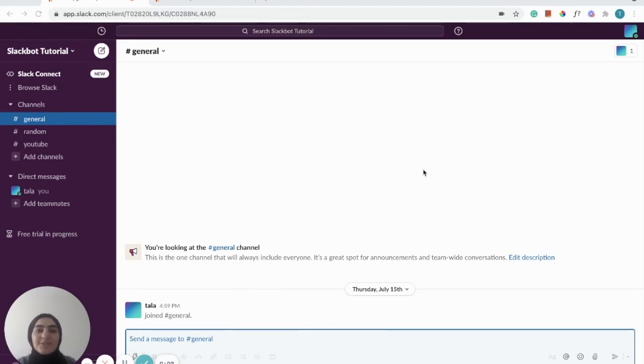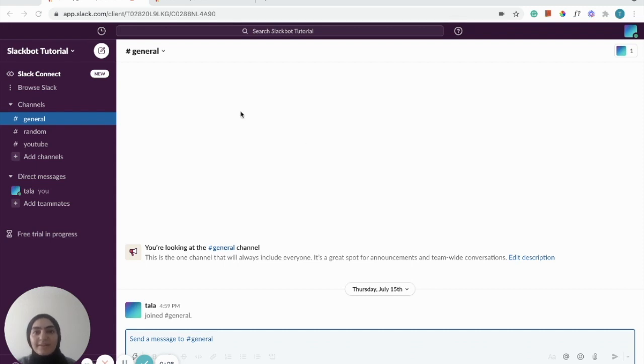Hi everyone! Today I'm going to show you how to create a Slack bot messaging app that can send messages into your Slack workspace automatically using Replit.